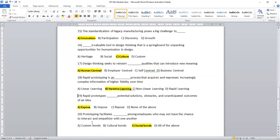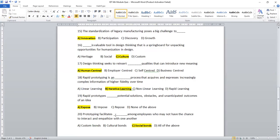Question number 20. Prototyping facilities dash among employees who may not have the chance to interact and empathize with one another. Custom bonds, cultural bond, social bond, all of the type. Obviously, prototyping facilities that regards to social bond among the employees who may not have the chance to interact.